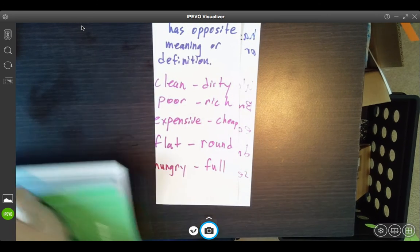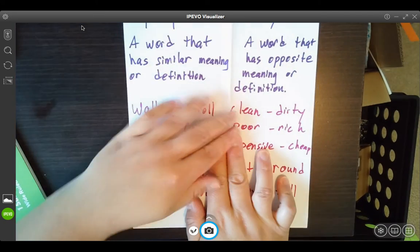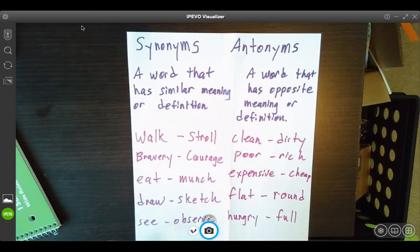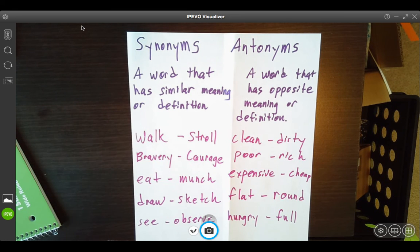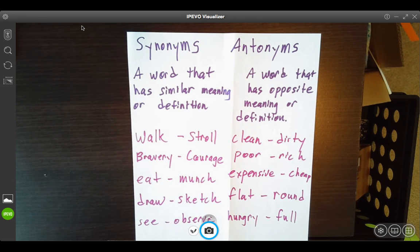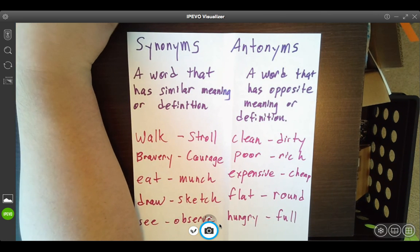So, boys and girls, here is your skill: synonyms and antonyms. Be aware of these as you do your writing, and as we explore Unit 1, Week 1. Synonyms is a word that has a similar meaning or definition, and antonyms is a word that has the opposite meaning or definition. Thank you for listening. We'll catch you later.